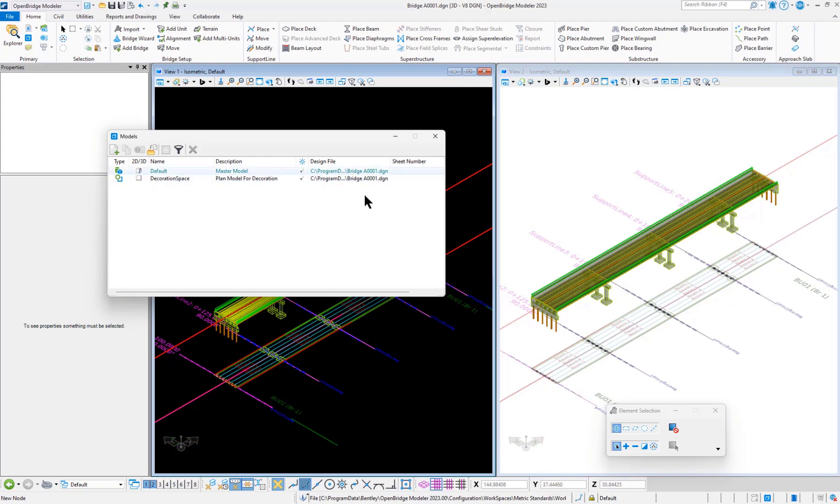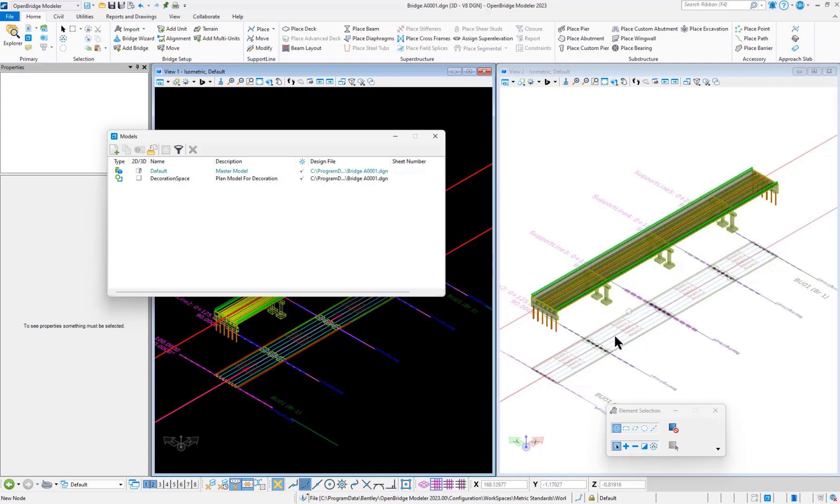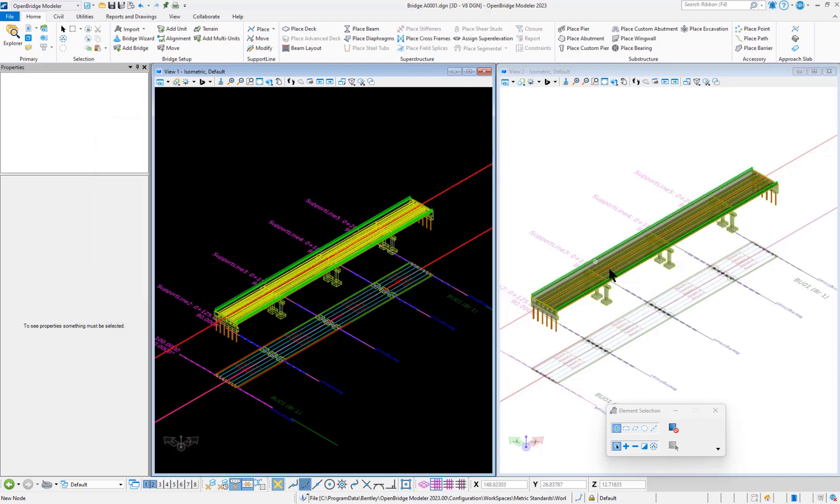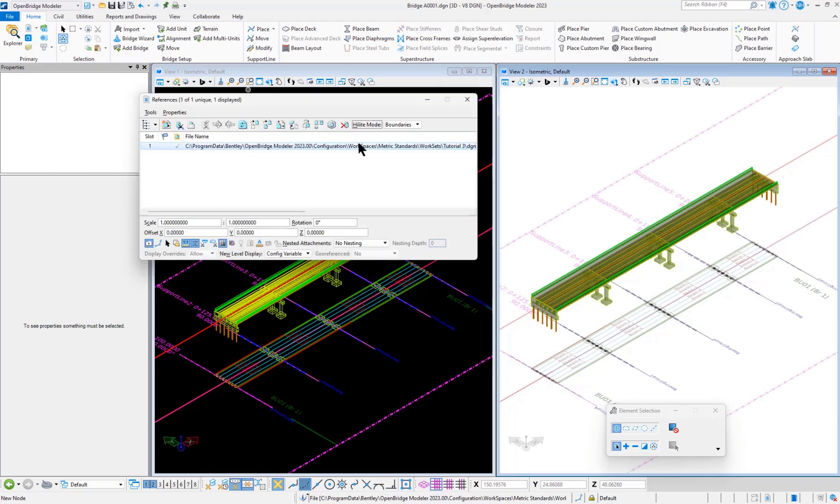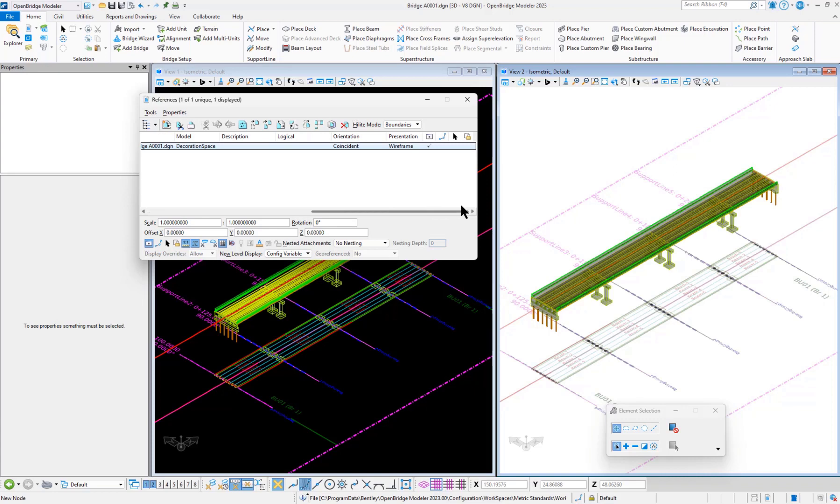This 3D model has the 2D model as a reference. This is the 3D model space, and if we go here we can see the reference.